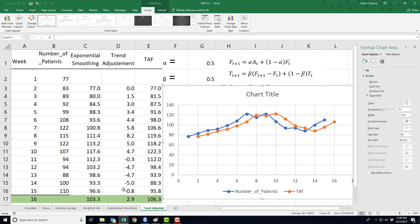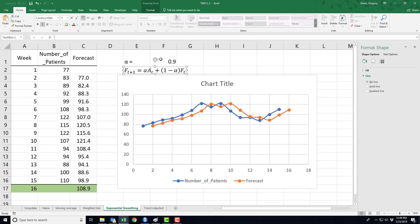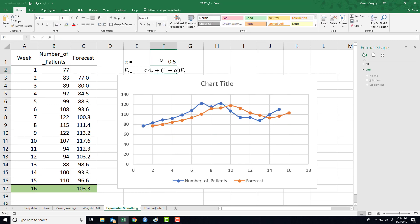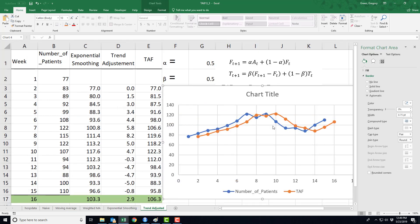Let's see if this is different than just the exponential smoothing. Well, let's see the exponential smoothing. Let's put in an alpha of 0.5. Now, notice that the wiggle has been removed, but the trend adjustment kind of puts the wiggle back in a little bit.